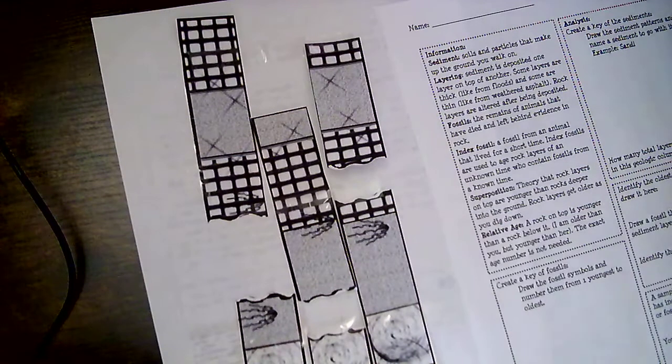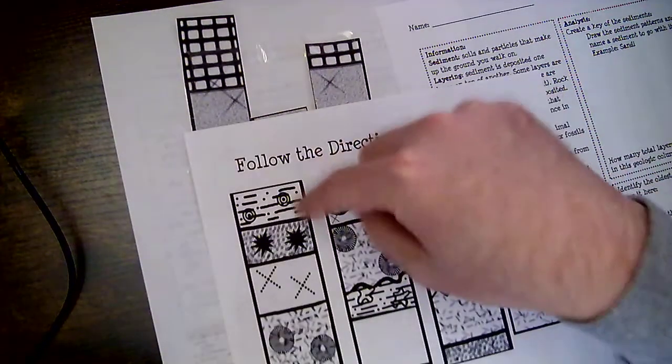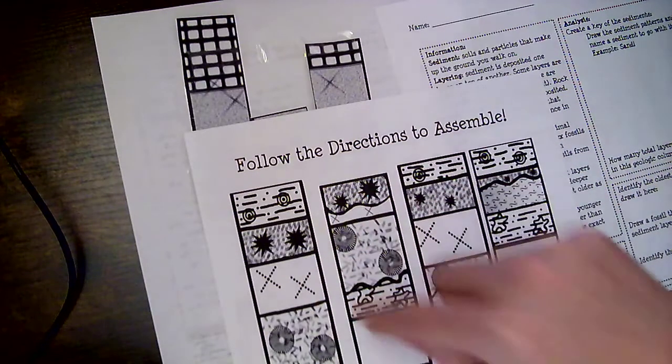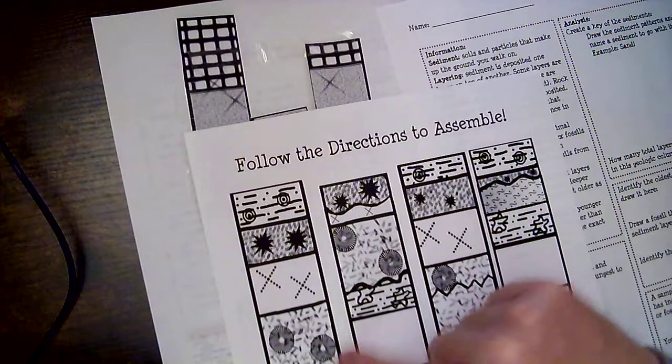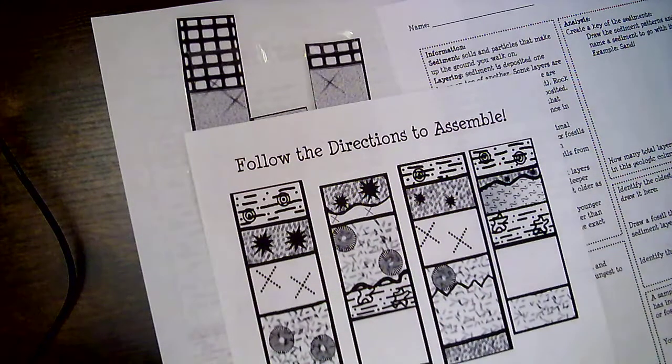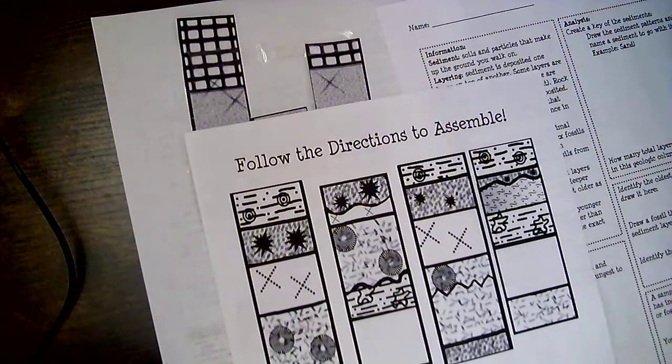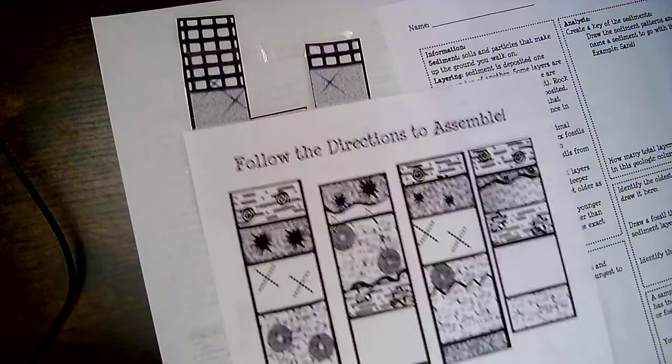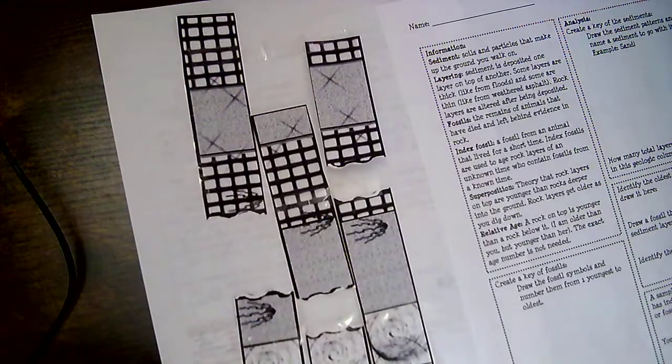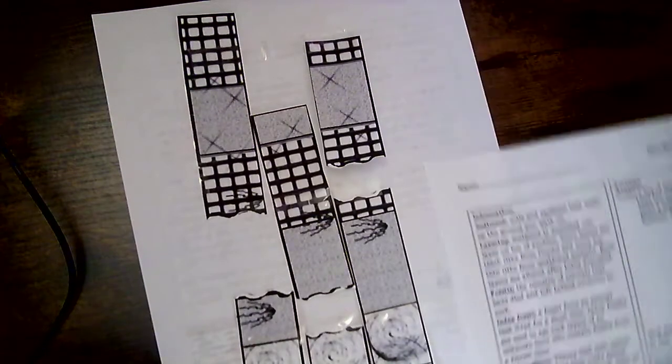Now on yours, you've got some different fossils. So you've got the bullseyes, the stars, Xs, what looks like some kind of fan, and then some stars. So you're going to have some different notes than I am.